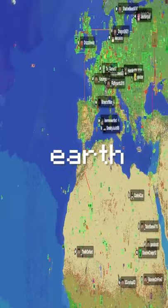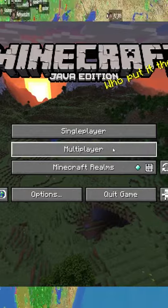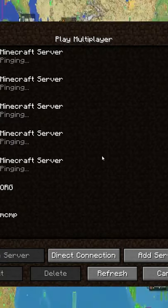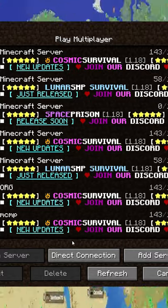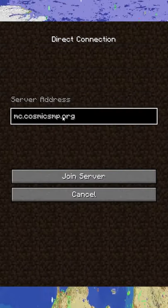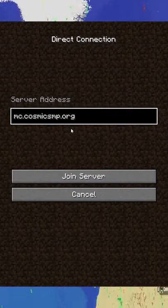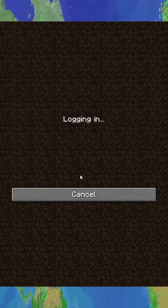Here's how to join the Minecraft Earth SMP server. For Java players, hit Multiplayer, go down to Direct Connection, and then type in the server IP mc.cosmicsmp.org. Hit Join.